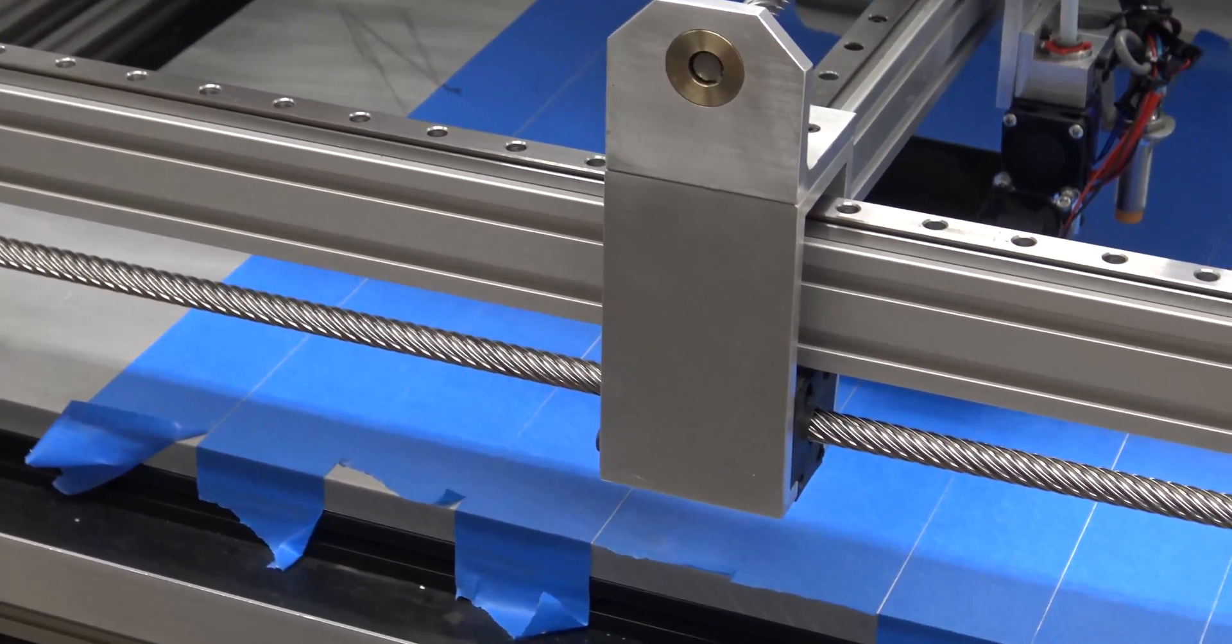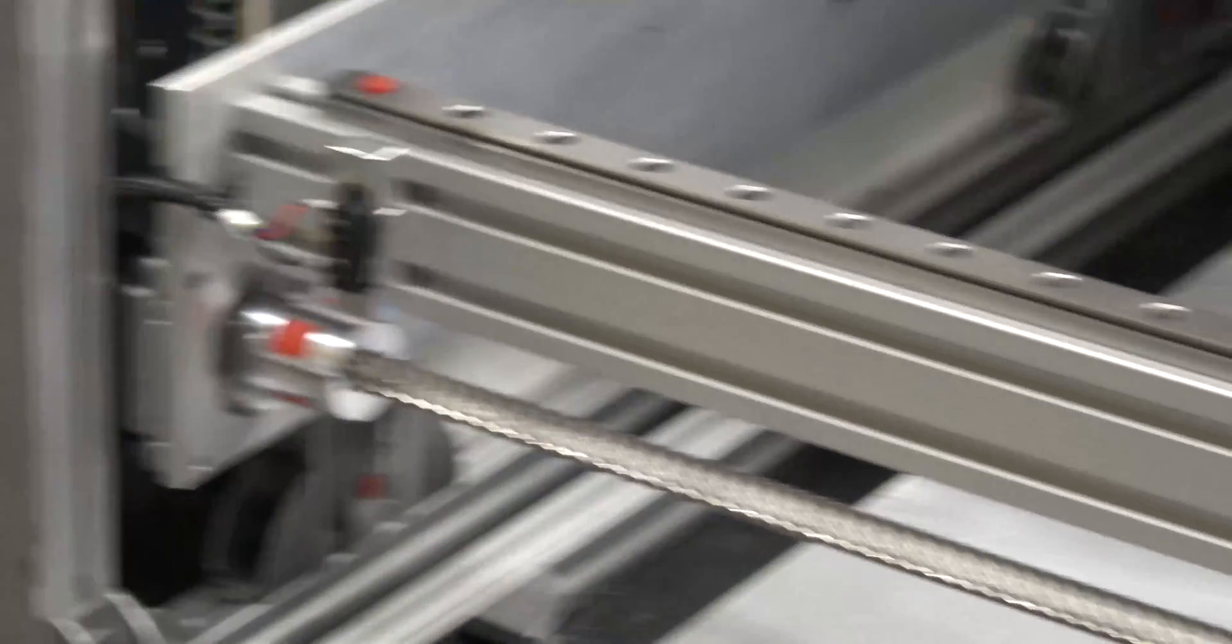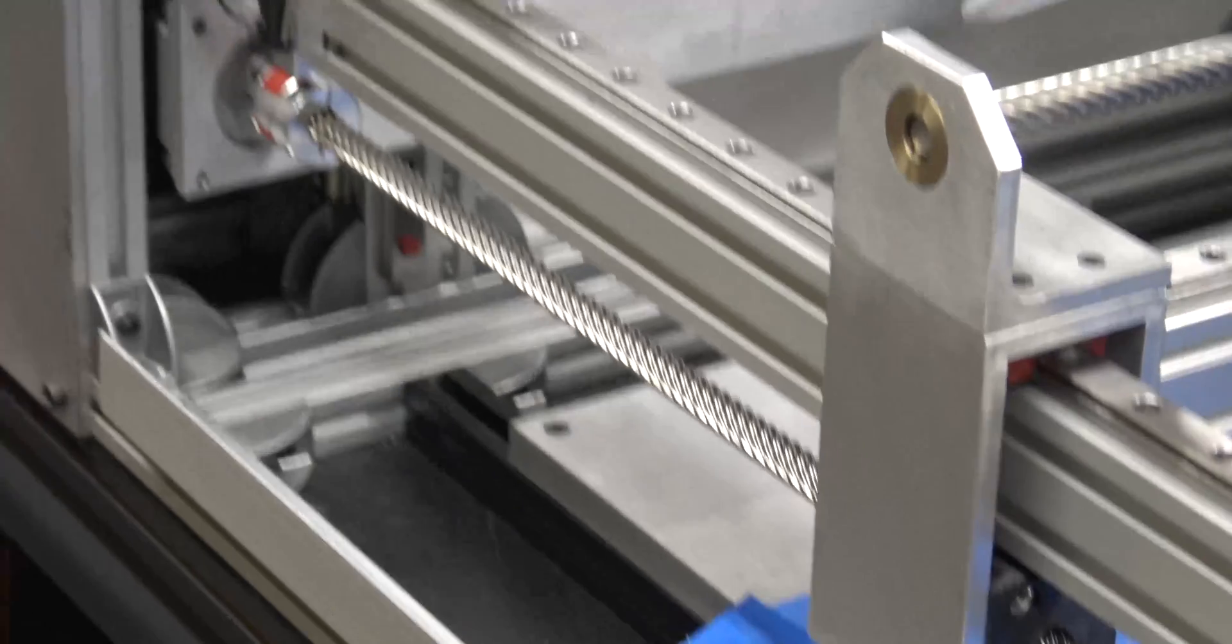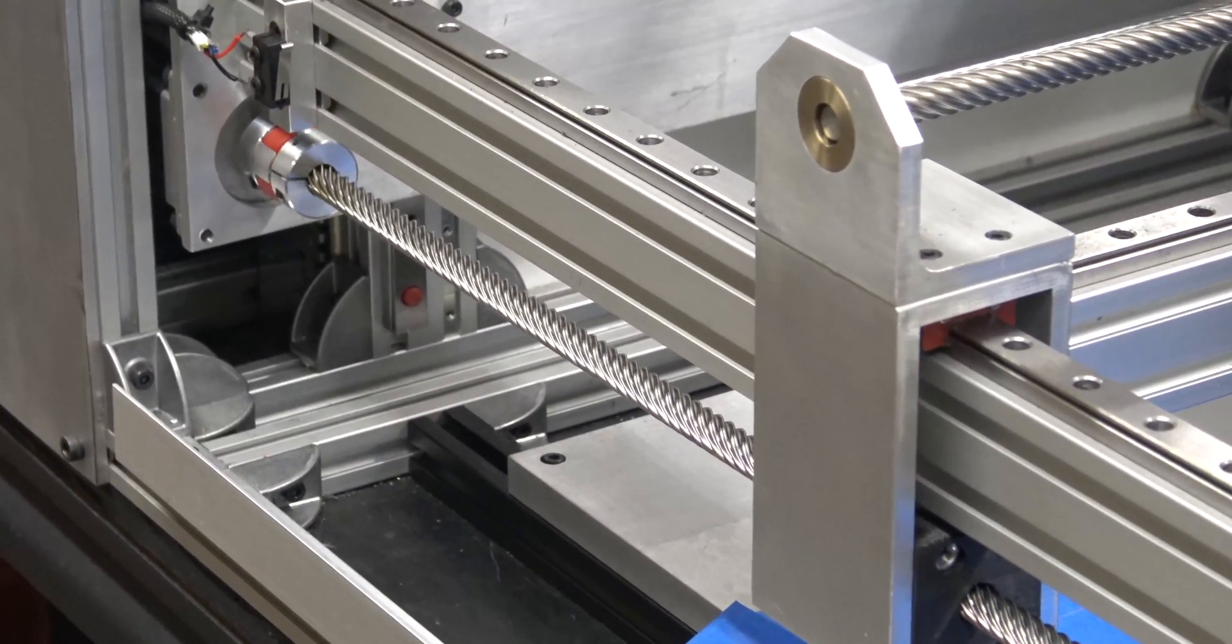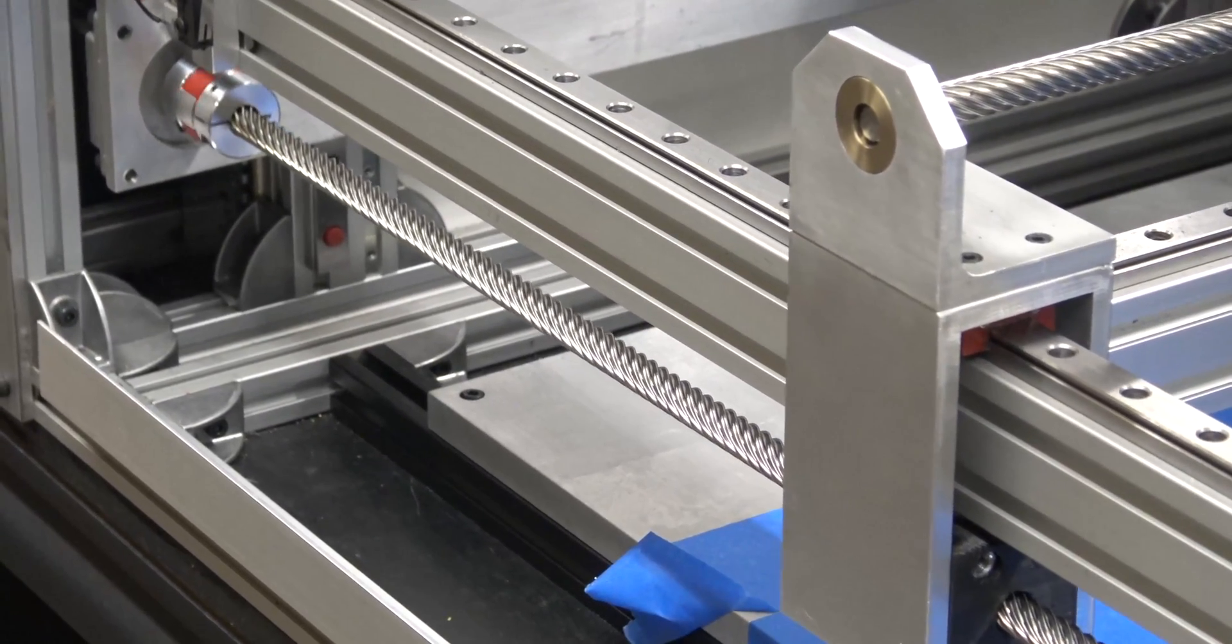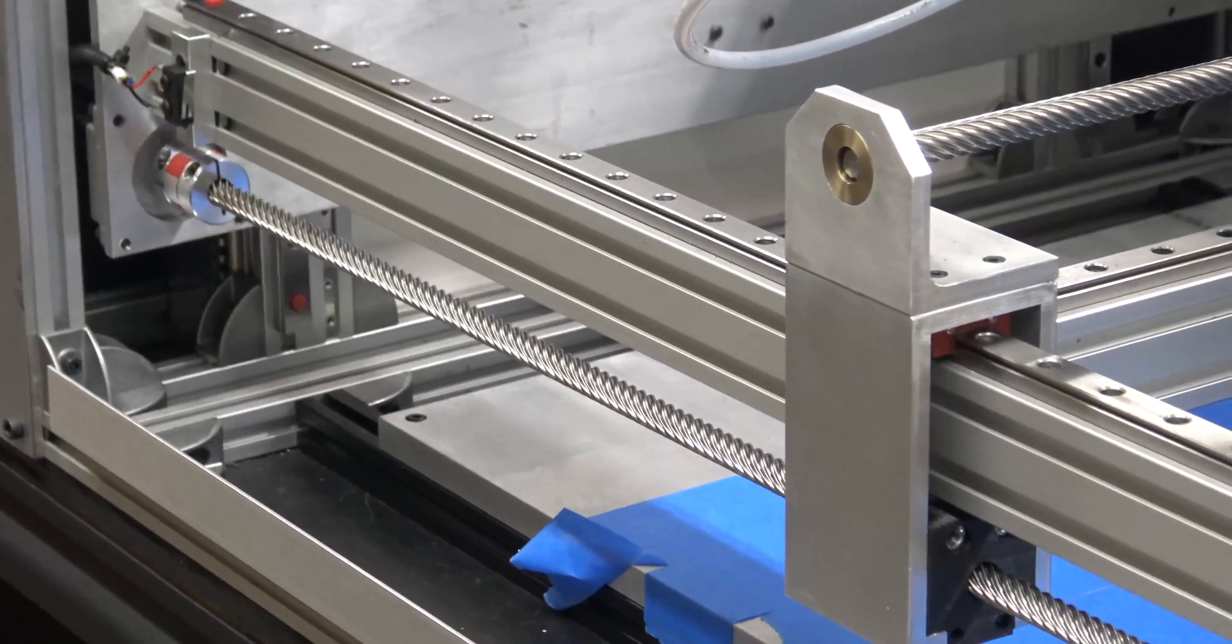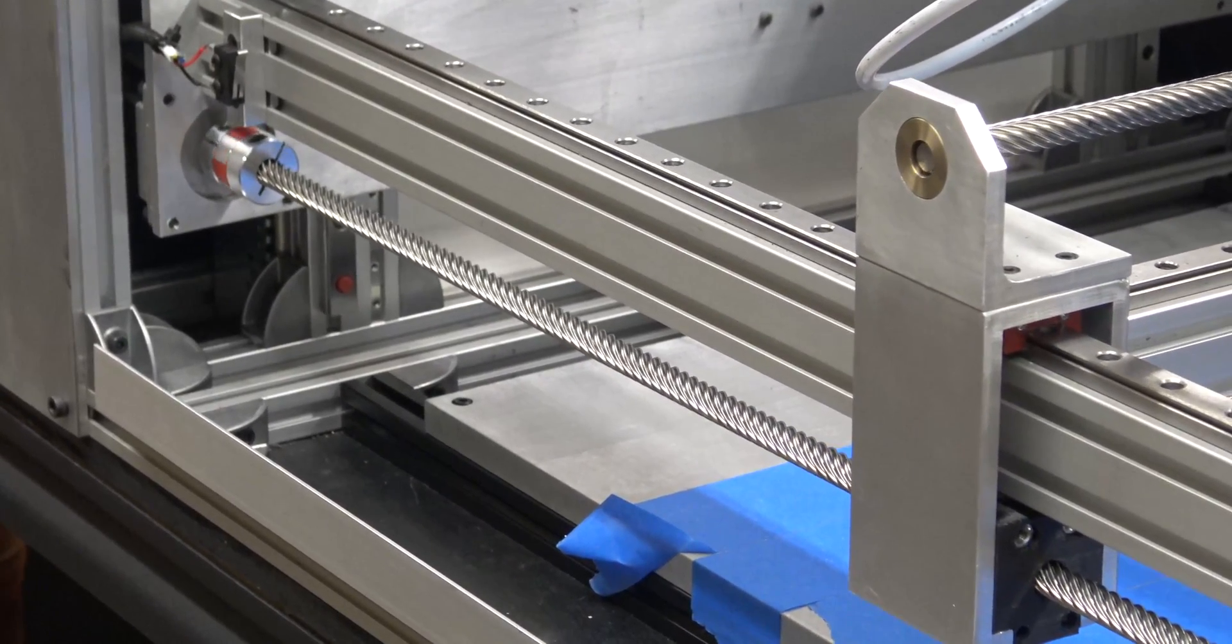We went on this journey making this machine and we tried out different electronics boards with different firmware - you know, Marlin firmware, we tried Smoothieware and different boards with Smoothieware on it. They all had their pros and cons.